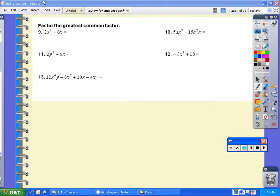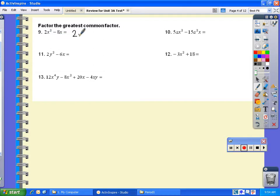We are only taking out what is common to both terms and then writing what is left over. For number 9, we have 2x squared and 8x. What is common to both is 2x — that is my greatest common factor. So I'm going to take out a 2x and write what's left over. 2x squared divided by 2x is x, and negative 8x divided by 2x is negative 4. So my greatest common factor is 2x, and what is left over is x minus 4.